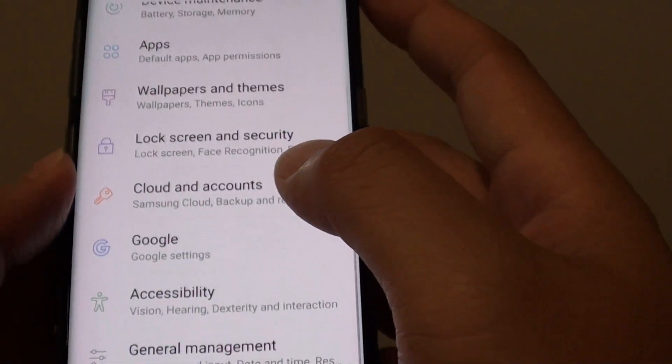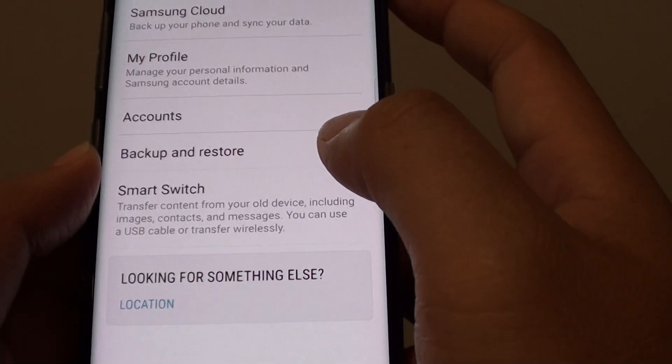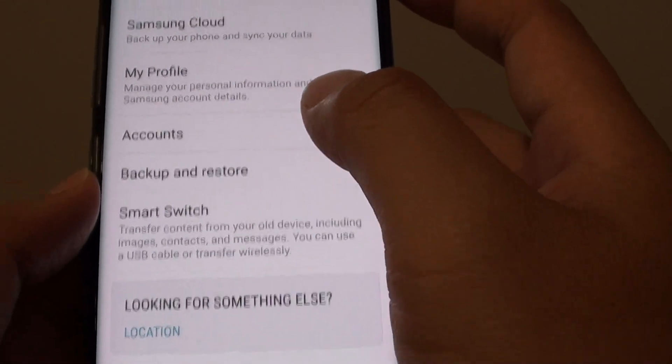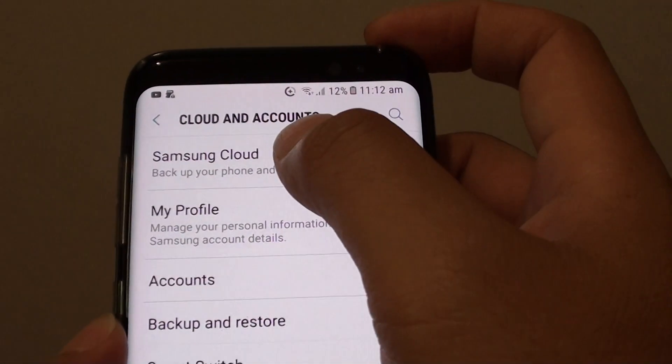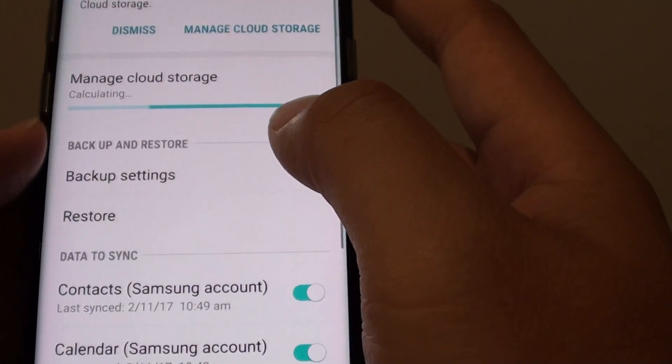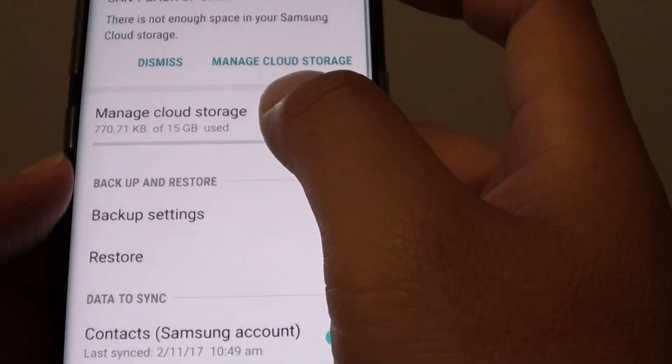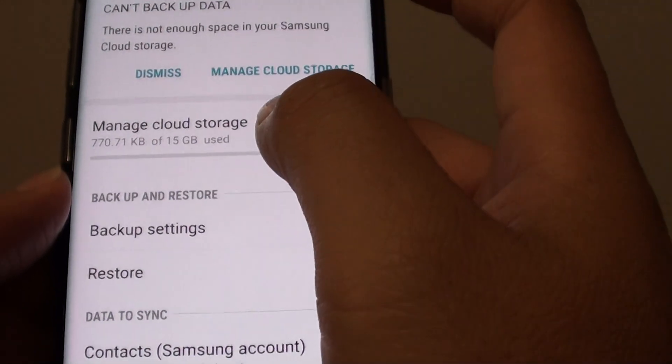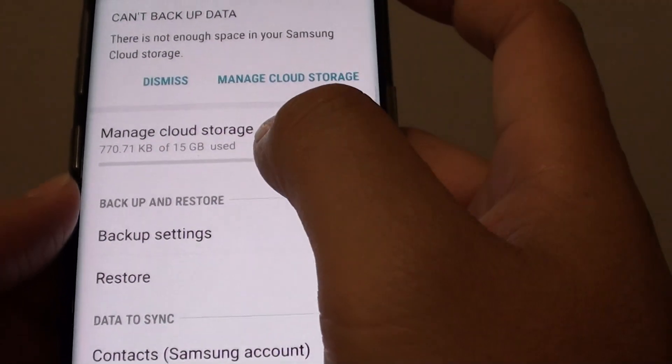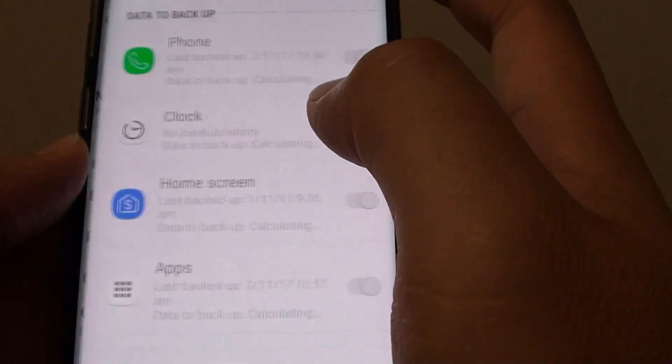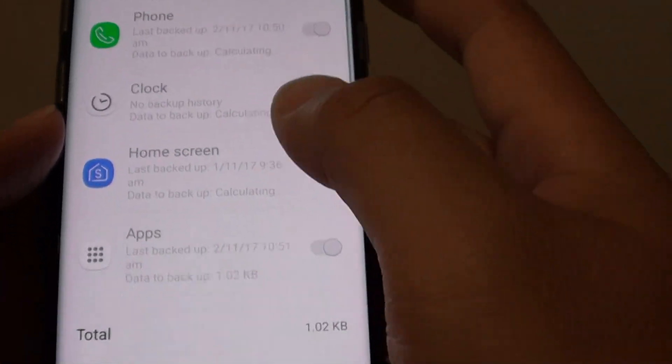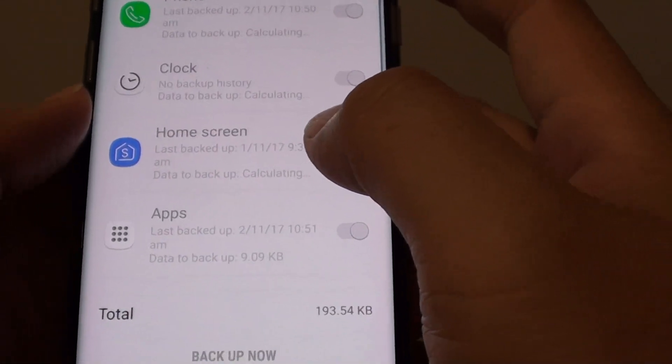Next choose cloud and accounts. From here tap on Samsung cloud. Then tap on backup settings. In backup settings you can choose what to backup.